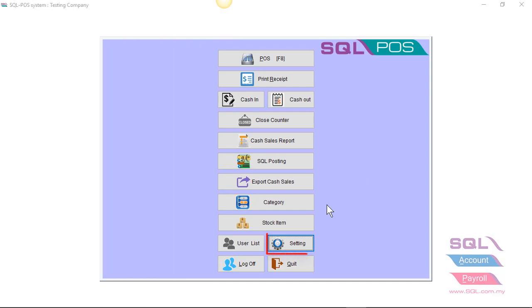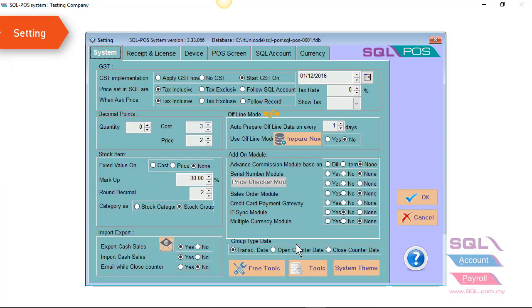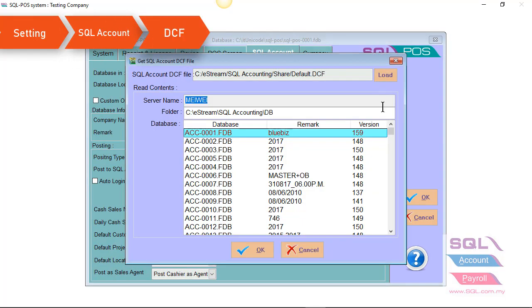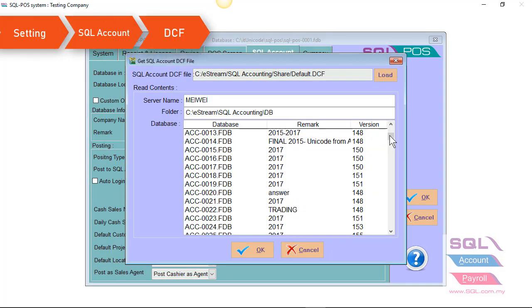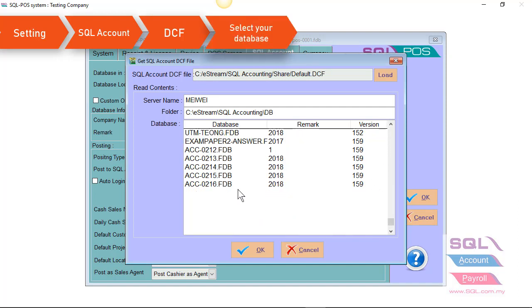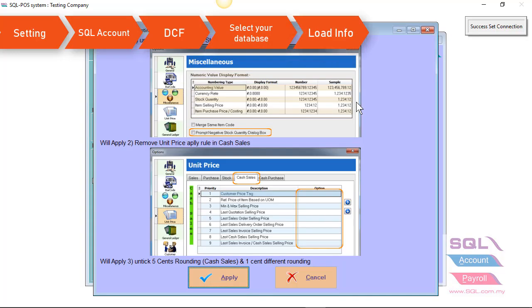Now let's click on Settings on SQL POS. Go to SQL Account, click on DCF to select your database. Click on Load Info, the system will automatically untick prompt negative stock quantity dialog box, remove unit price in the cash sales,